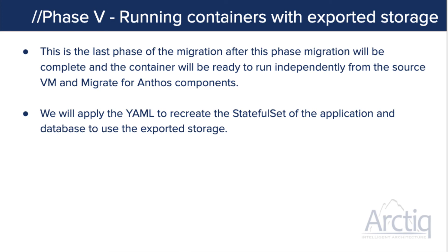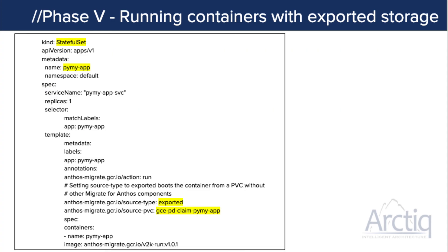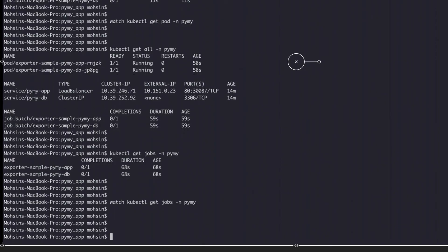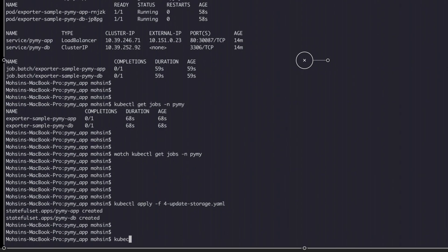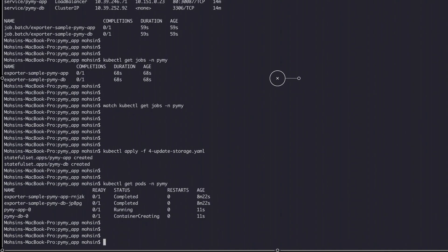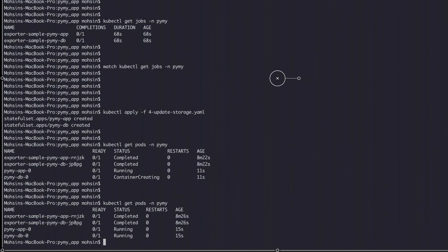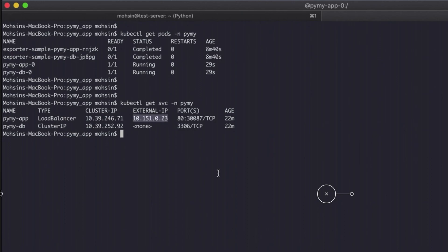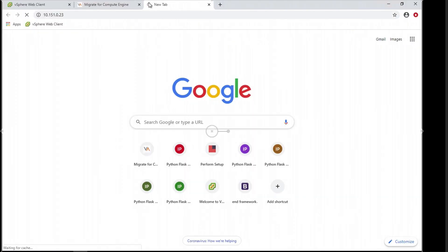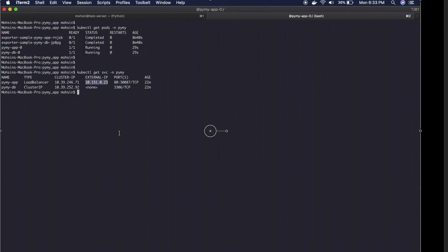Now we'll go ahead and recreate the stateful sets to complete the migration — this is the last stage. We modify the stateful set configuration, setting it to 'exported' to indicate it's finished, and reference the new PVC claim. After applying the configuration, both the application and database stateful sets are created. The pods spin up — the database container comes online and both are now running. Our exporter jobs are done, our two pods — frontend and backend — are online. We check our external IP, refresh the application, and it's online with all data from the database intact and accessible.